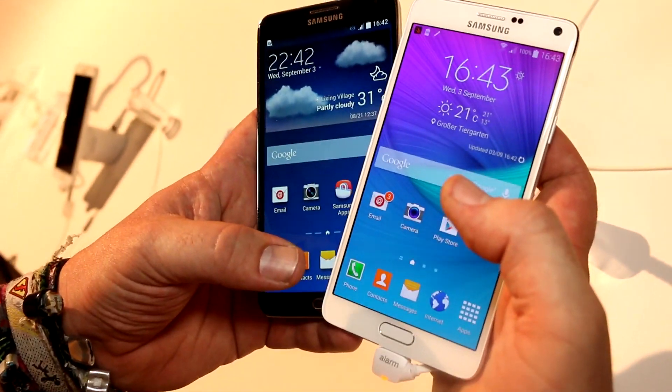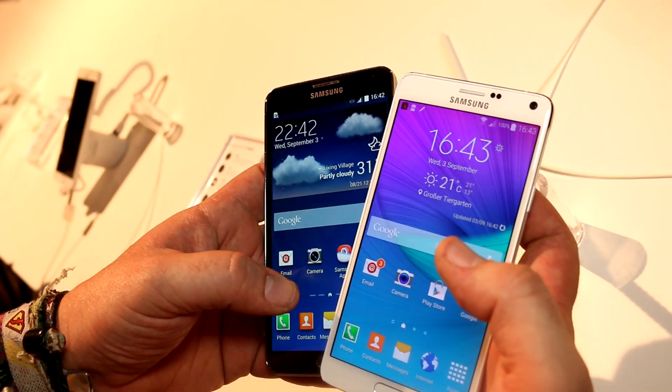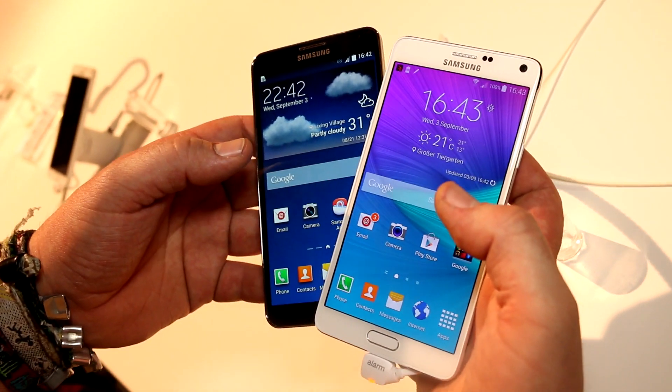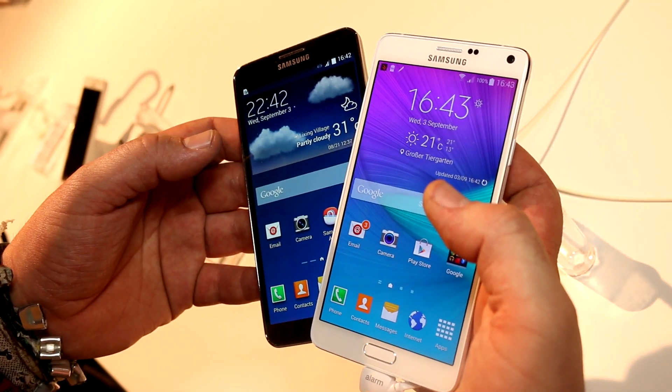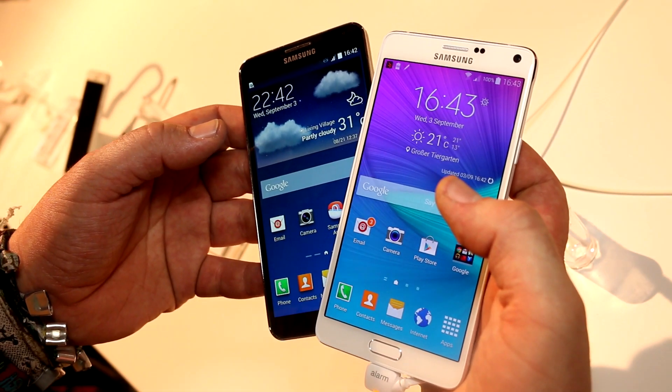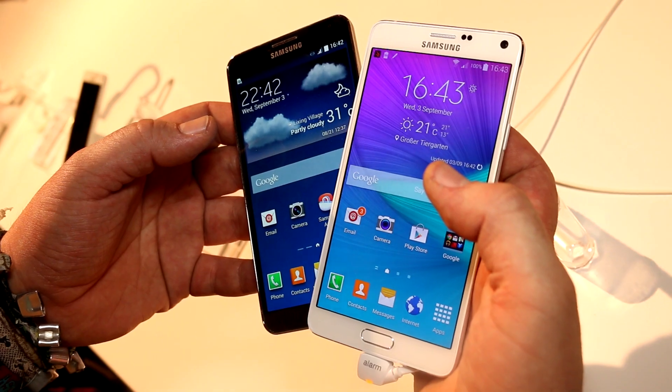This was Roland with Mobile Geeks checking out the Note 3 and the Note 4 at Samsung's IFA booth in Berlin, Germany. We'll see you later. Bye!